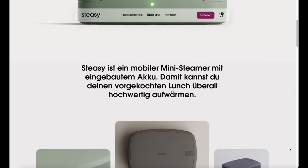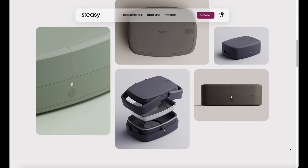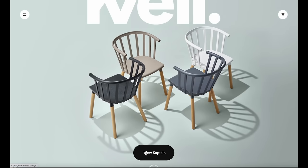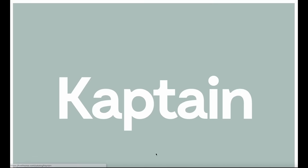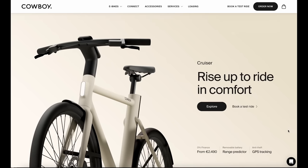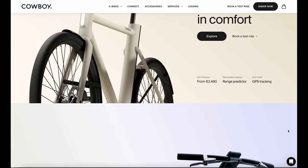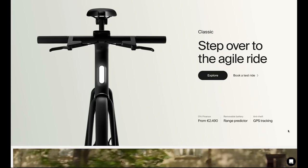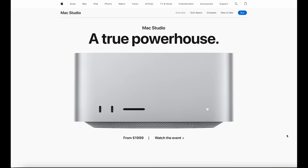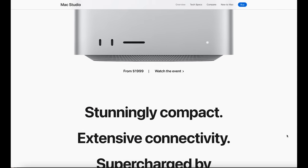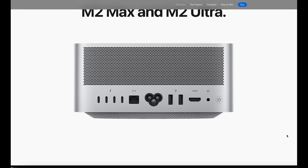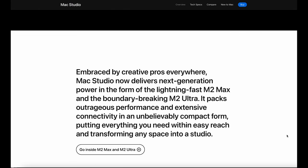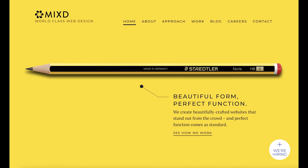Minimalism has been around for a while but is making a big splash again in 2023. In a digital world bustling with information and flashing ads, sometimes less truly is more. Minimalism is all about stripping away the excess and focusing on what's essential — but don't mistake it for being boring or too plain. A minimalist design can be bold, impactful, and incredibly effective, featuring clean lines, limited color palettes, and purposeful white spaces.